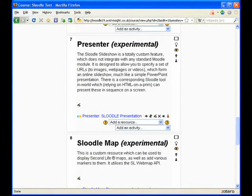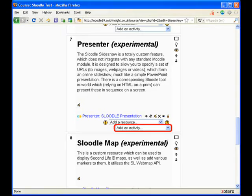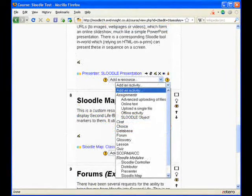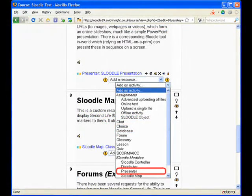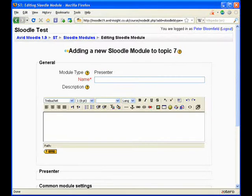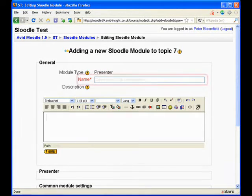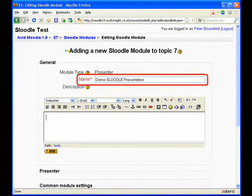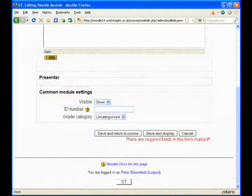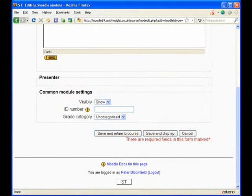Then click on add an activity. From the drop down menu that appears, find the SLOODLE module section and click on presenter. A fairly familiar form should appear, so enter a name for your presentation at the top. Optionally you can enter a description below that. Then scroll down to the bottom and click the button which says save and display.